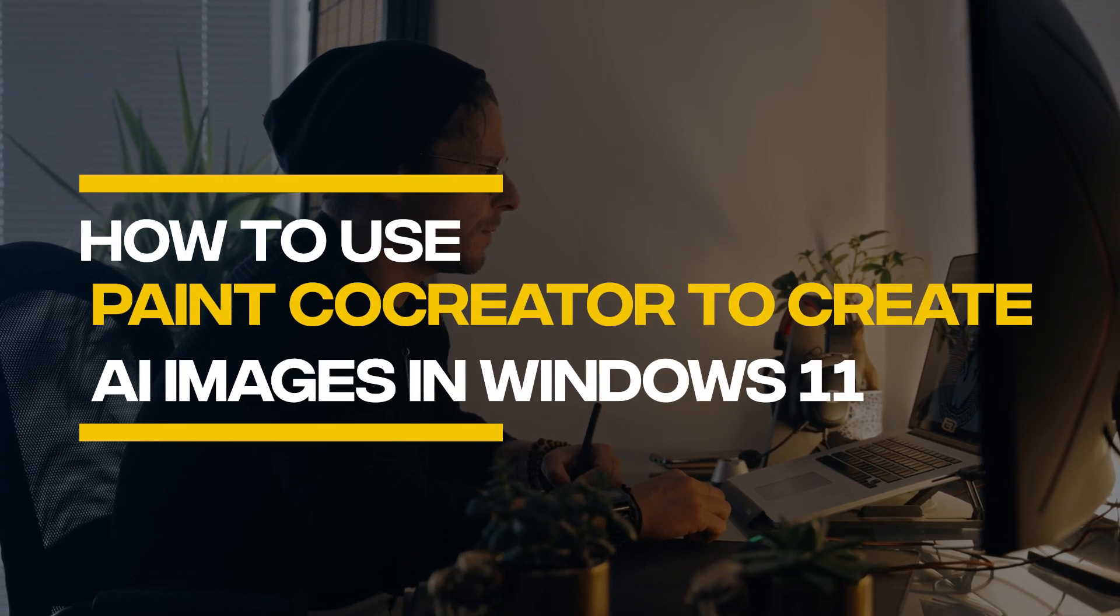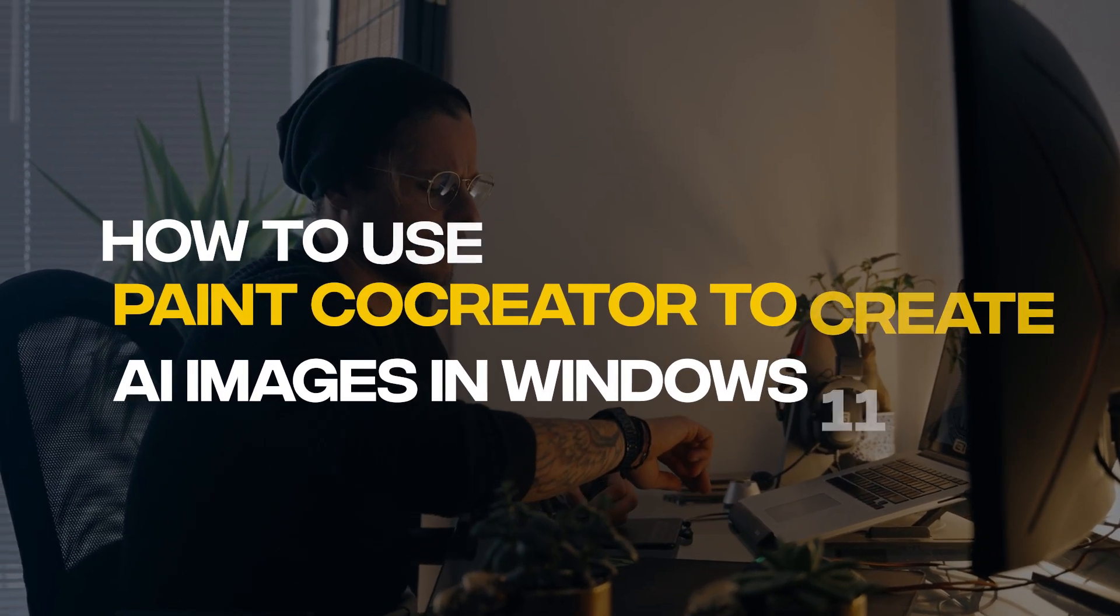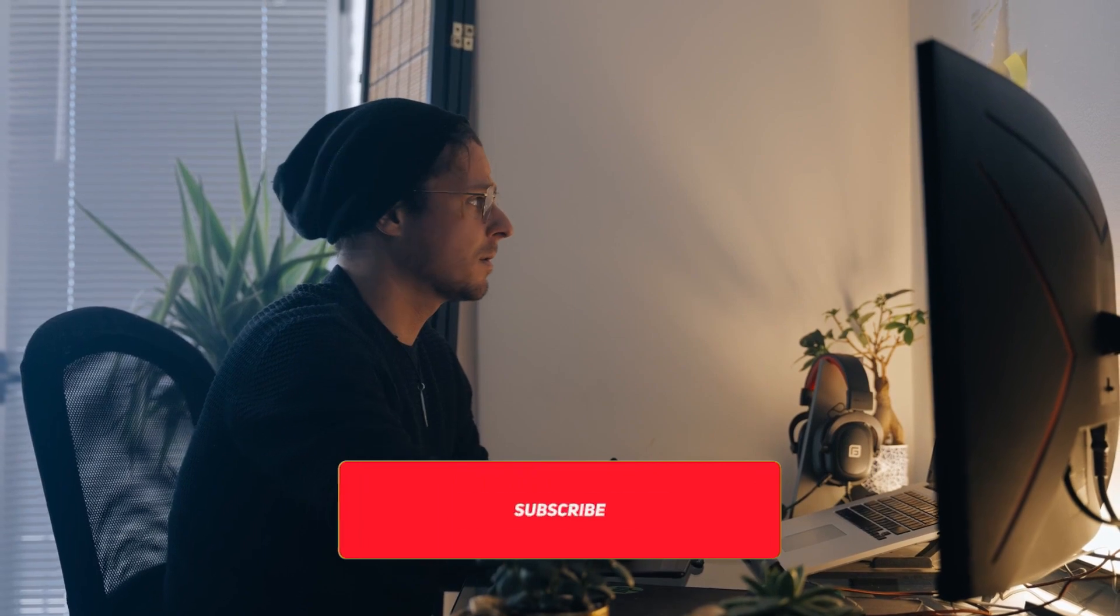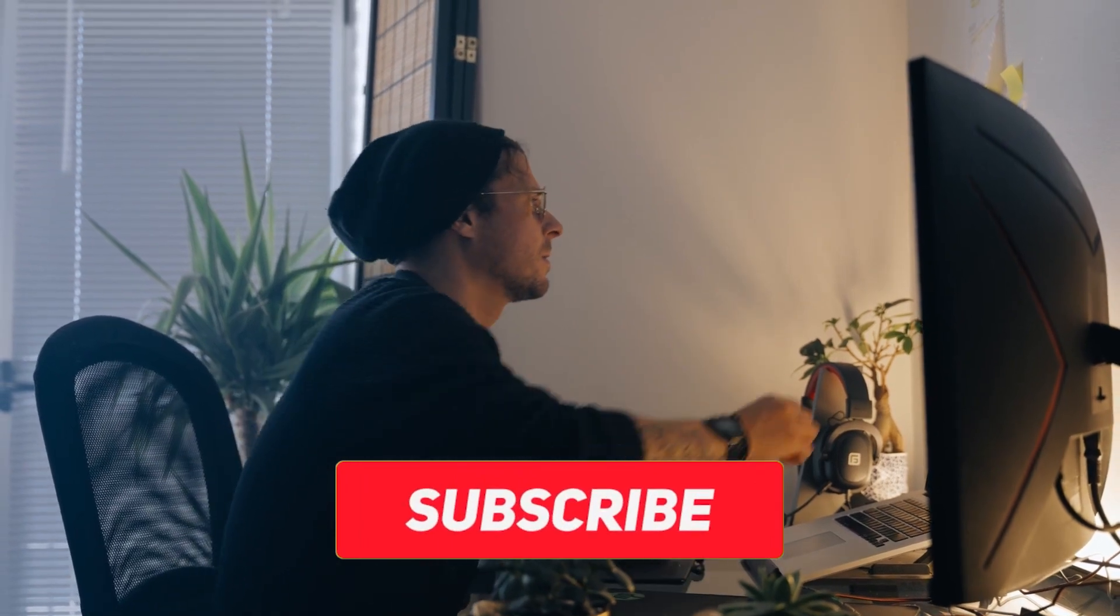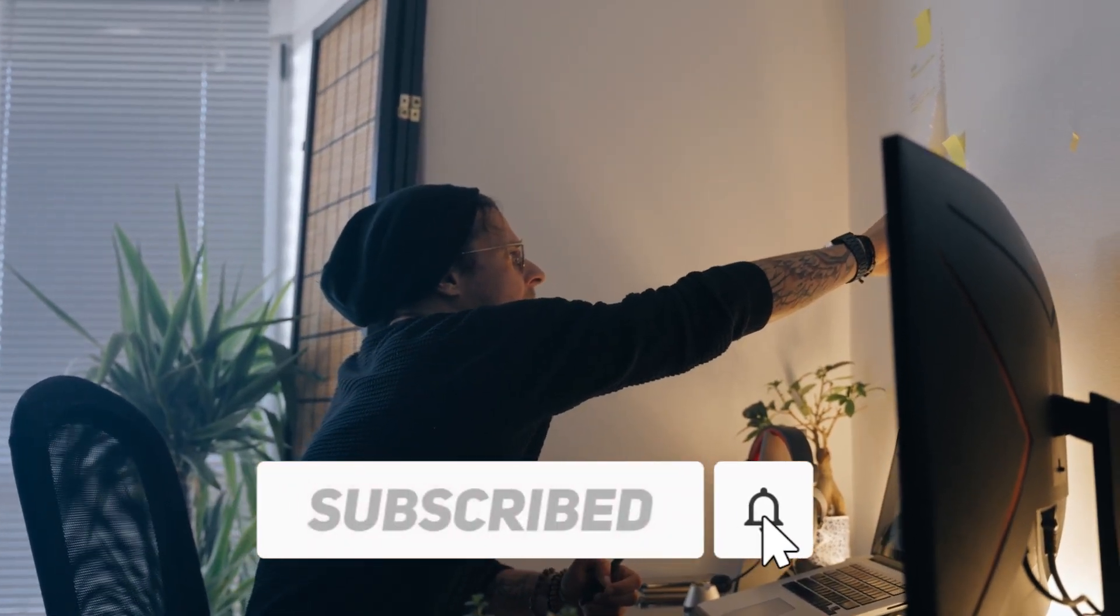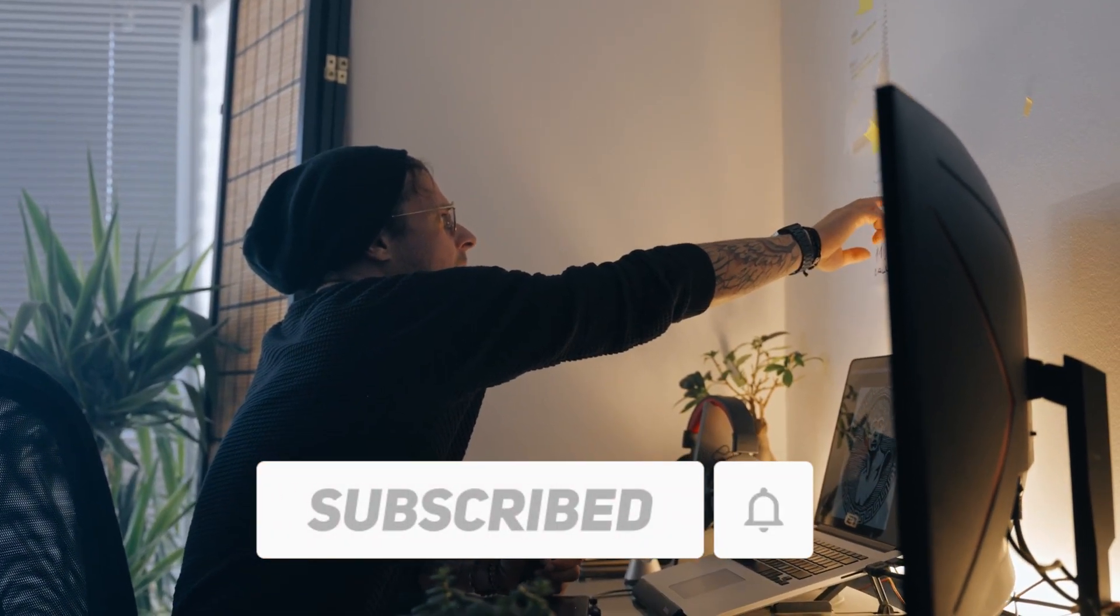How to use Paint Co-Creator to create AI images in Windows 11. Before we start, I would like you to hit that red subscribe button so that you never miss out on any of our videos.